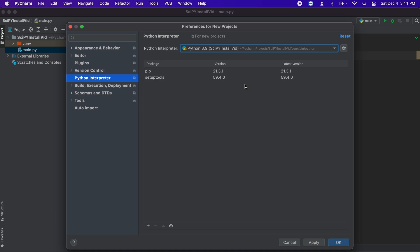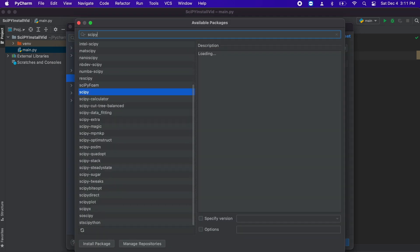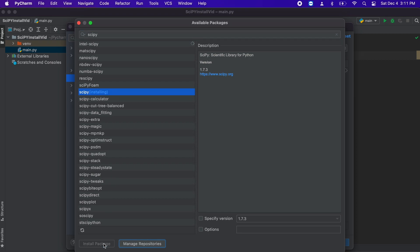So, once we pick our project interpreter, let's go to the small plus sign in the bottom left corner. Now, we are going to search for SciPy package, then select SciPy and click install.